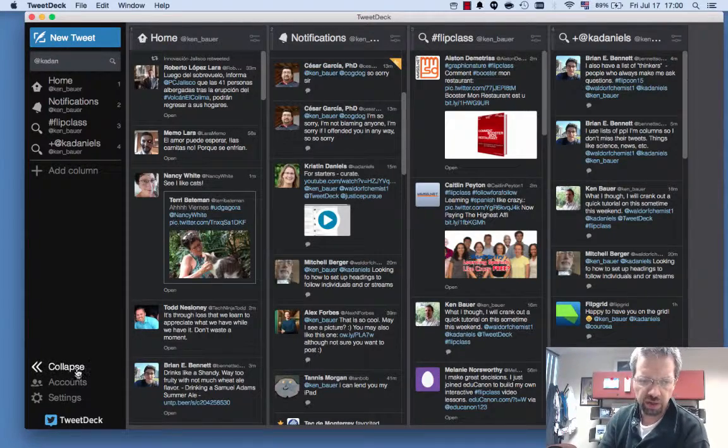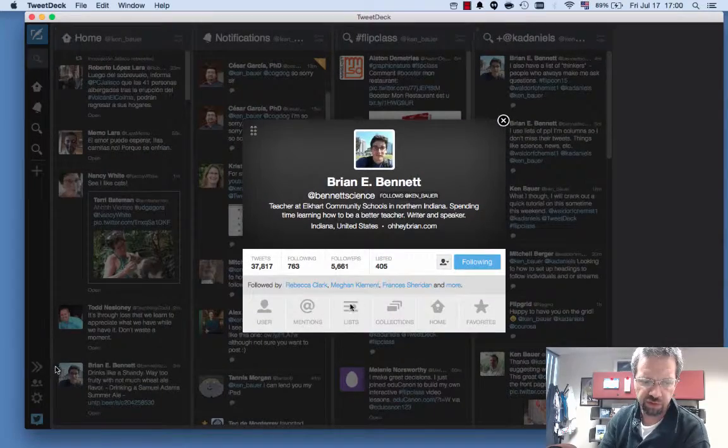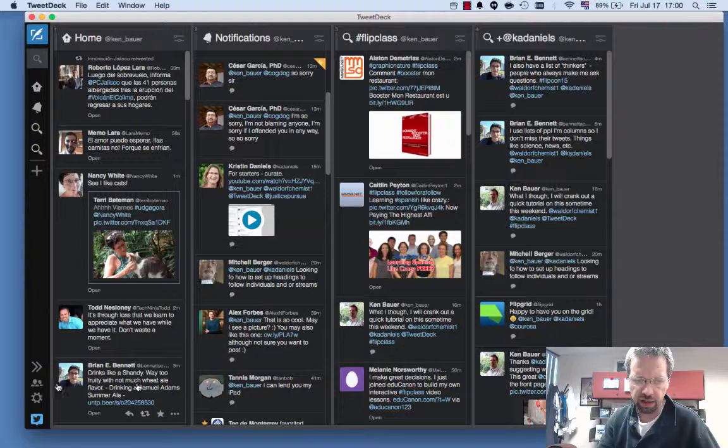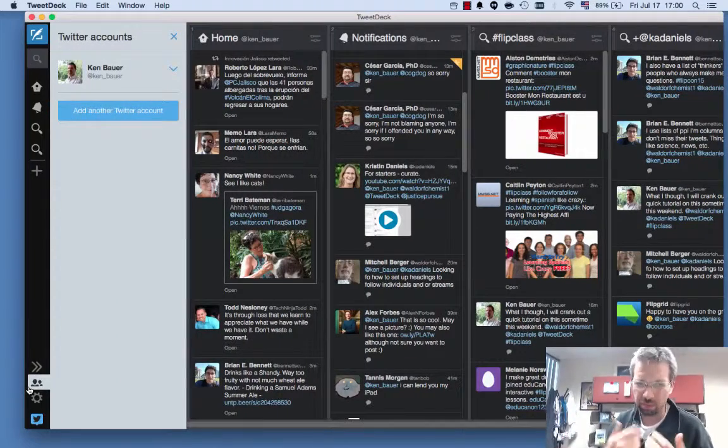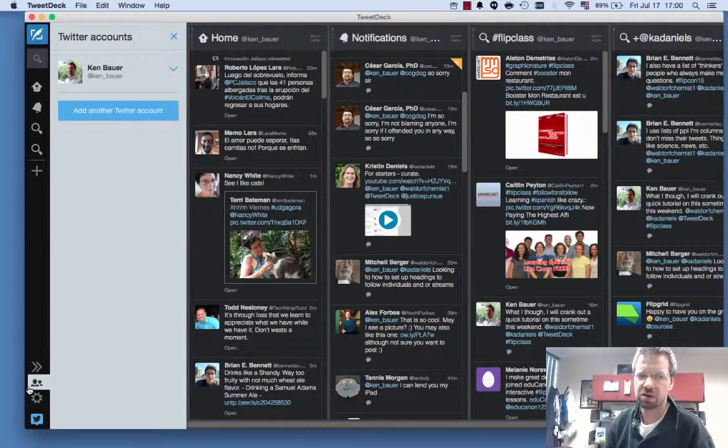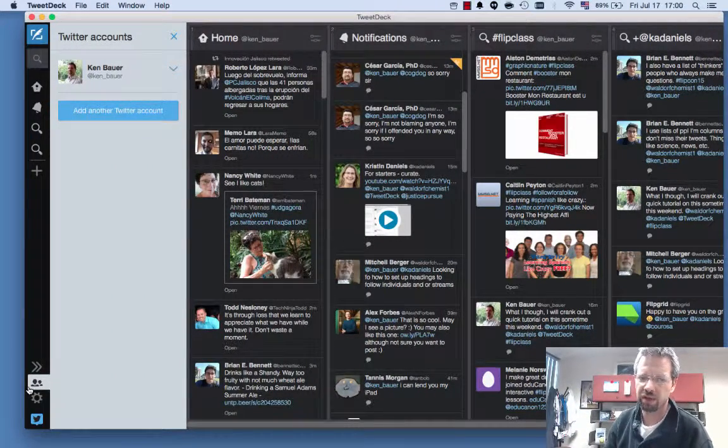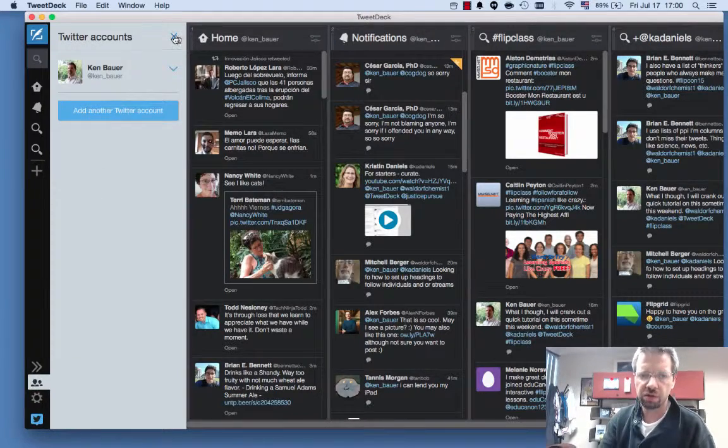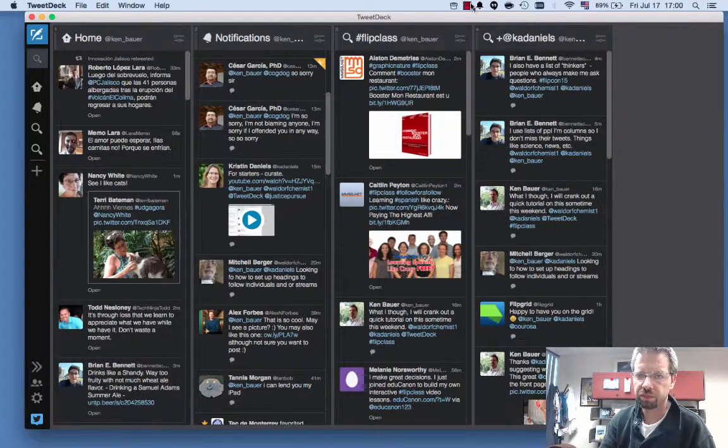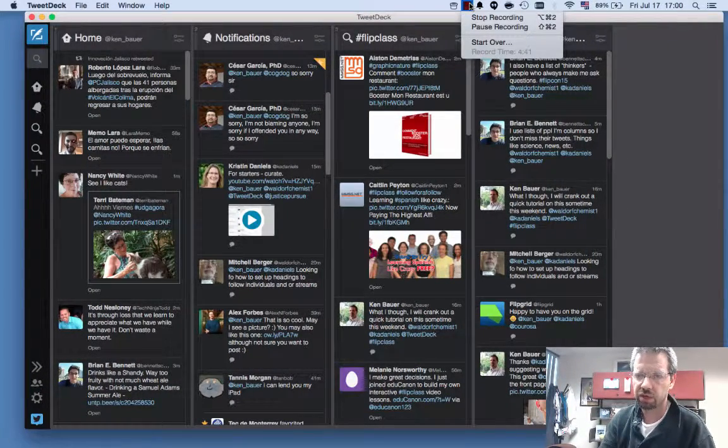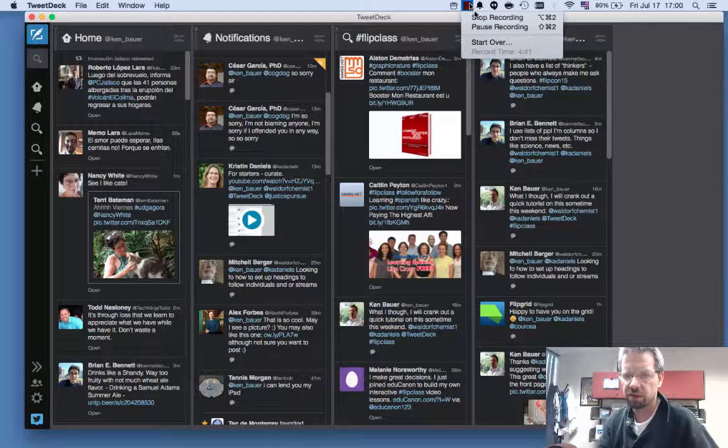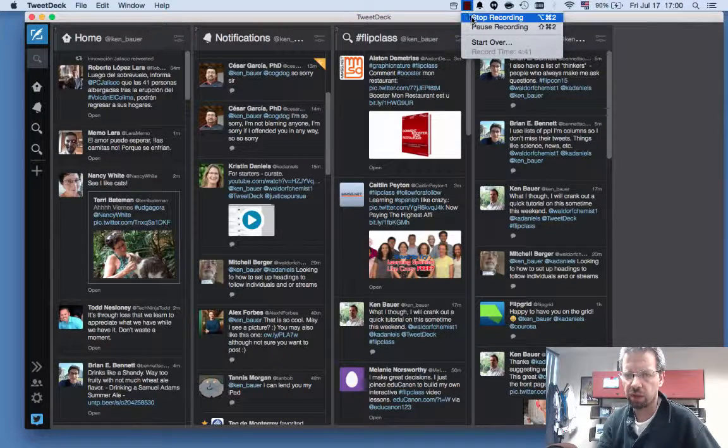That should be enough to get you going. There's all sorts of fun stuff you can do, like creating, having multiple accounts inside your TweetDeck. You can do fun stuff with that. But I think that's a good start for now. So shout out to Mitch for asking for this and have an awesome weekend.